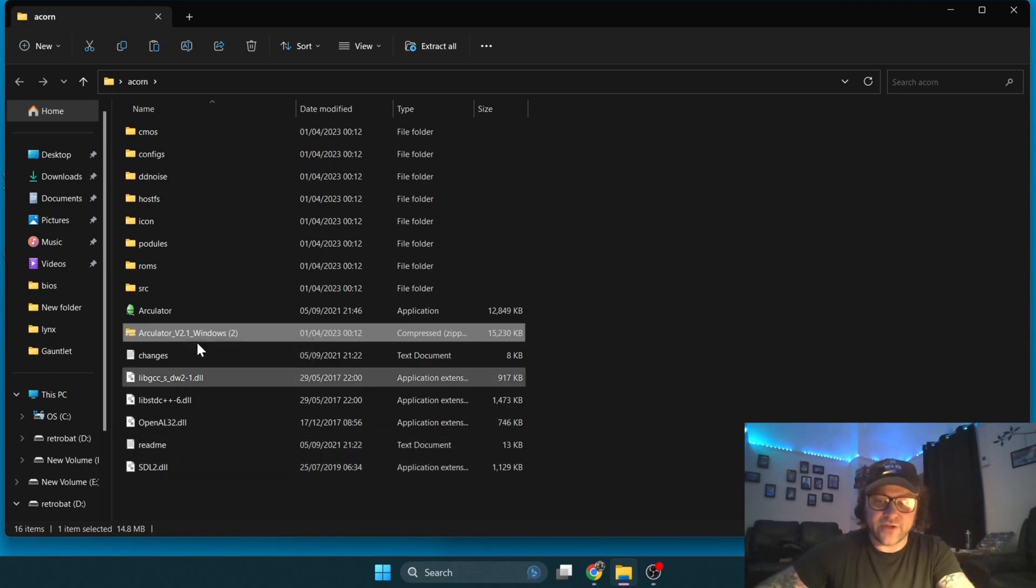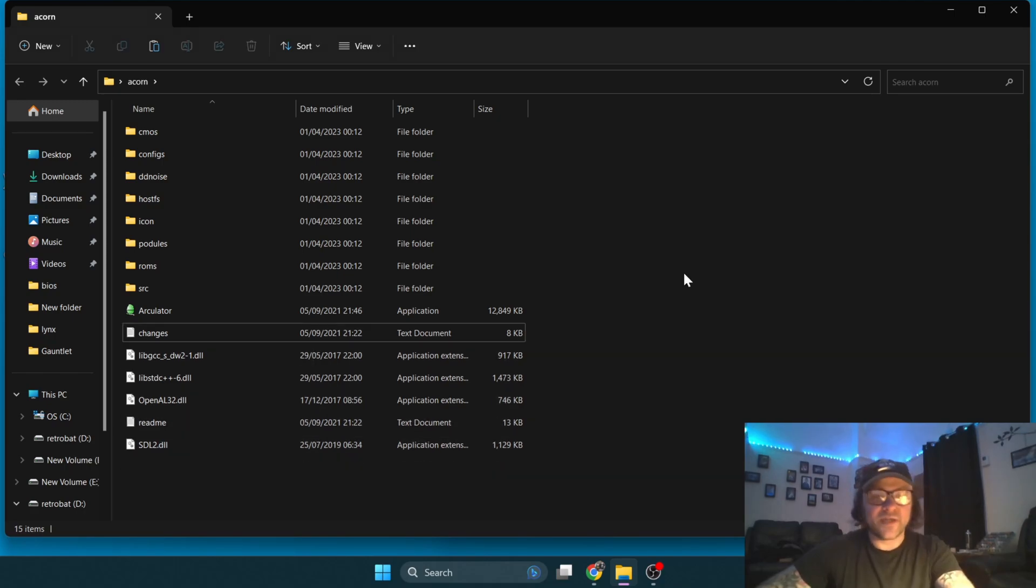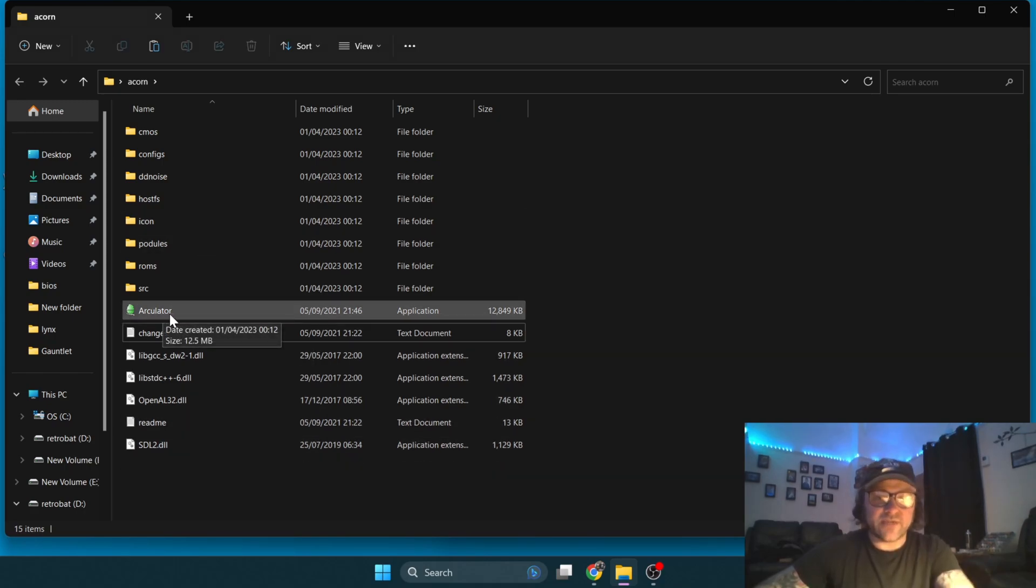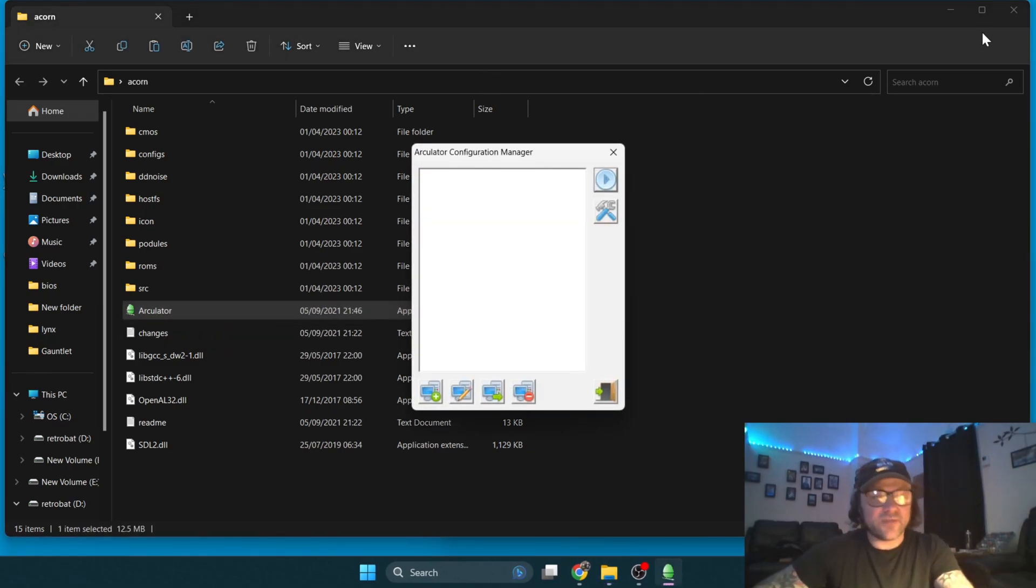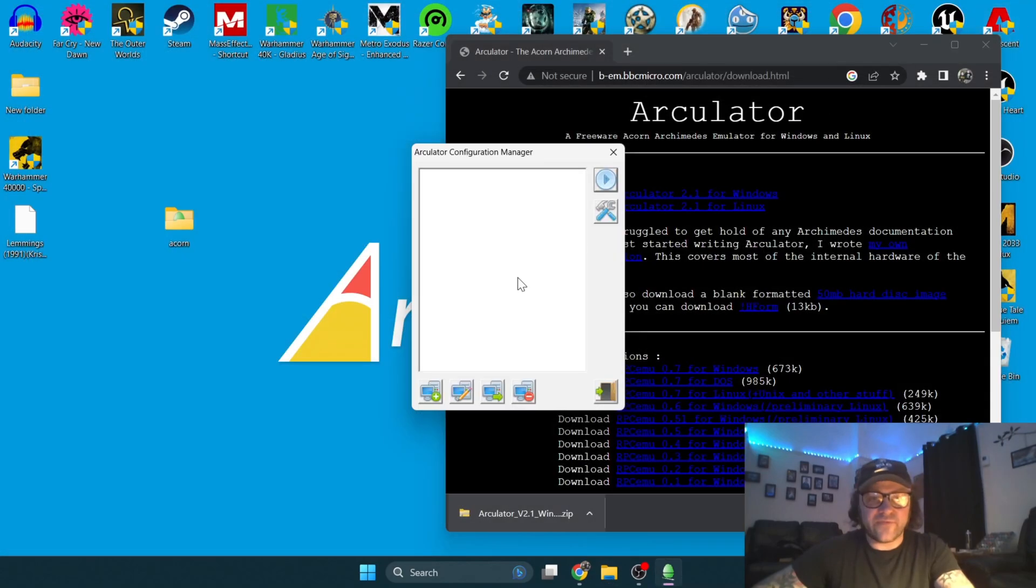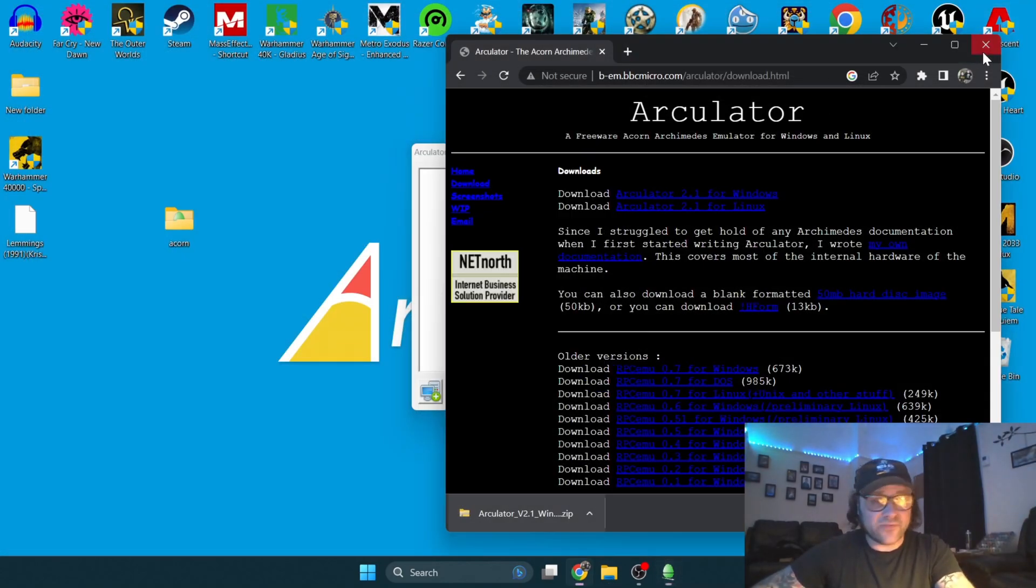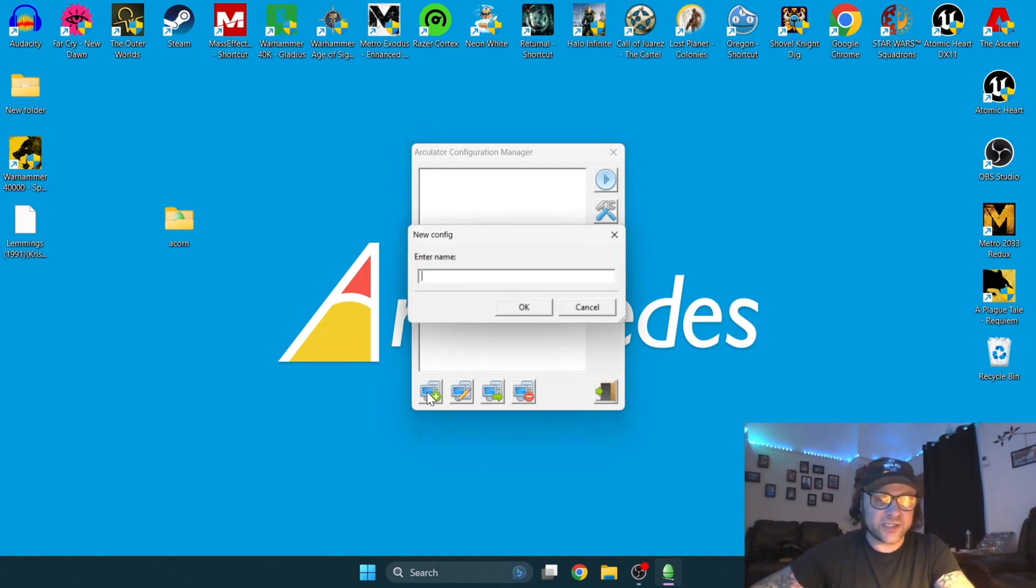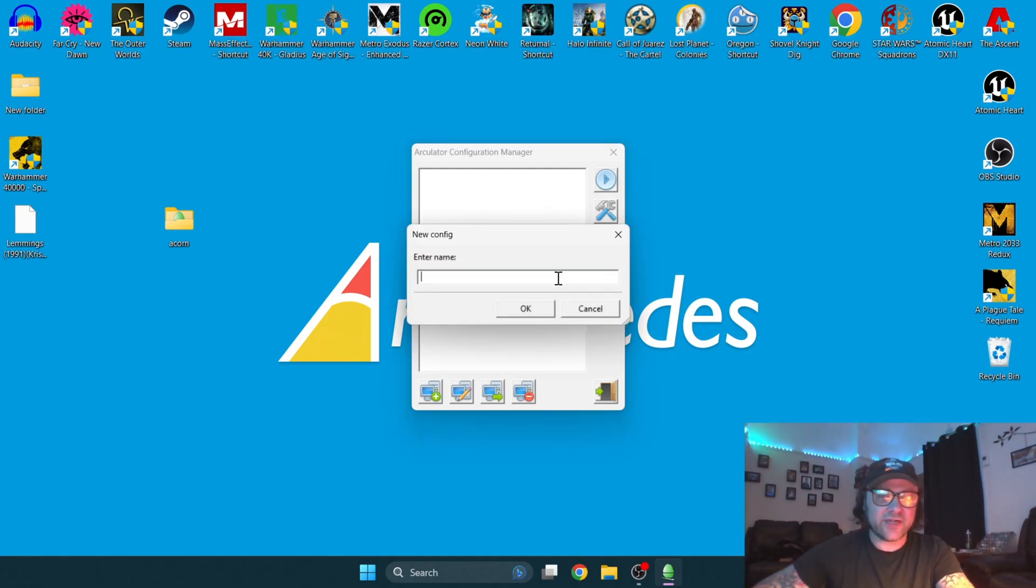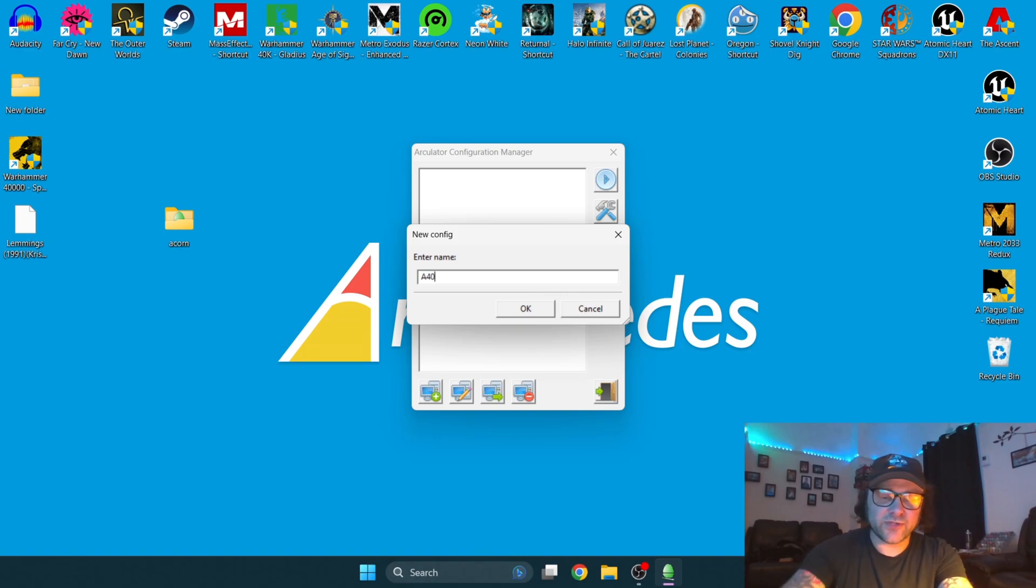First thing you need to do is double left-click on the Arculator application. You're going to come up with this configuration manager, which is pretty easy to navigate. Just go to the plus at the bottom where it says New, left-click on that, and the tutorial is going to be for the A4000 model.